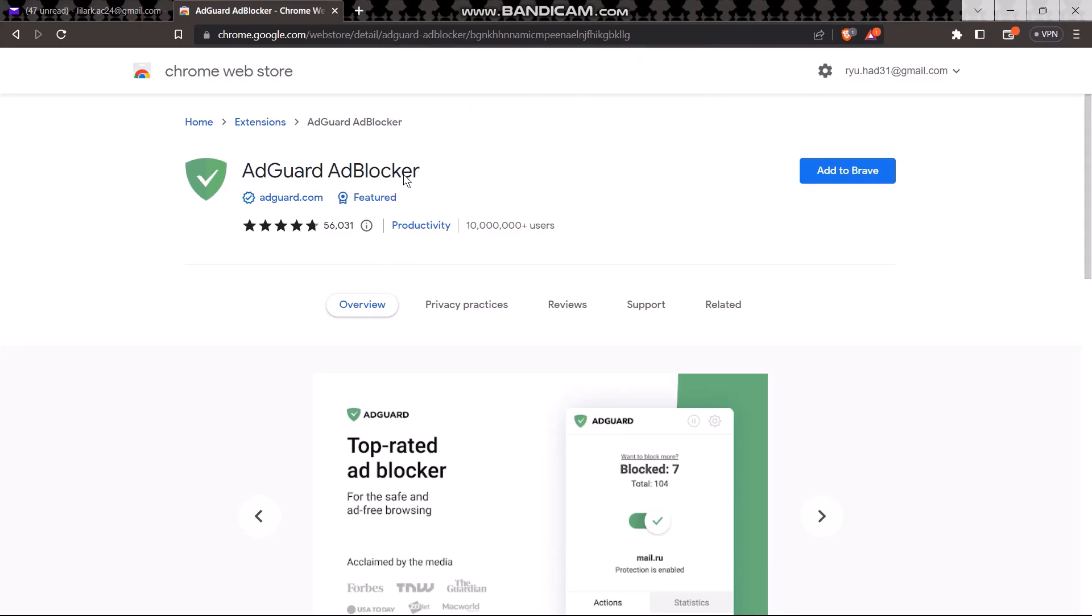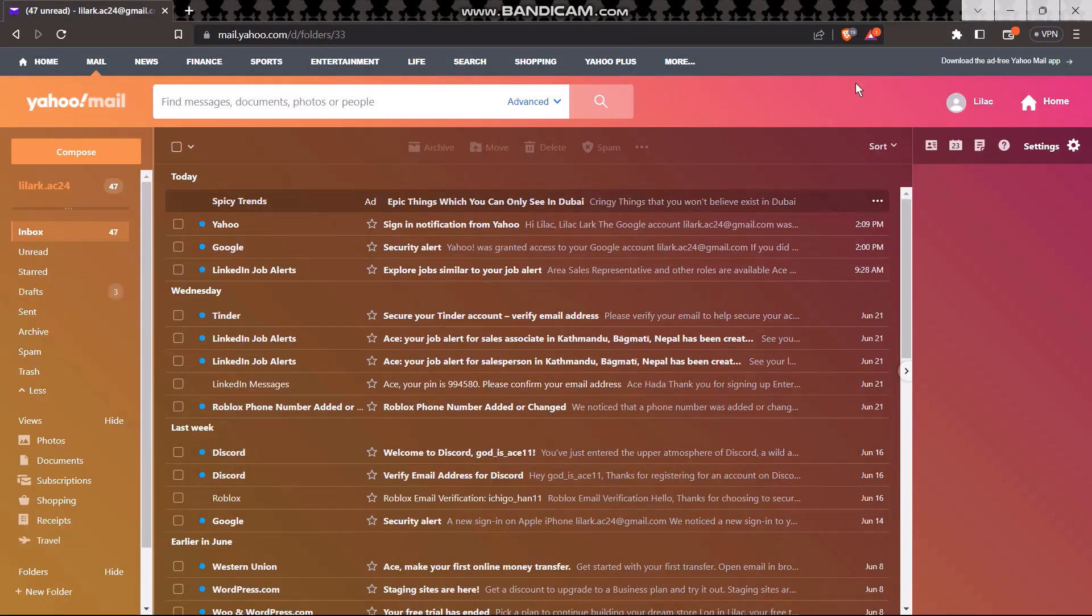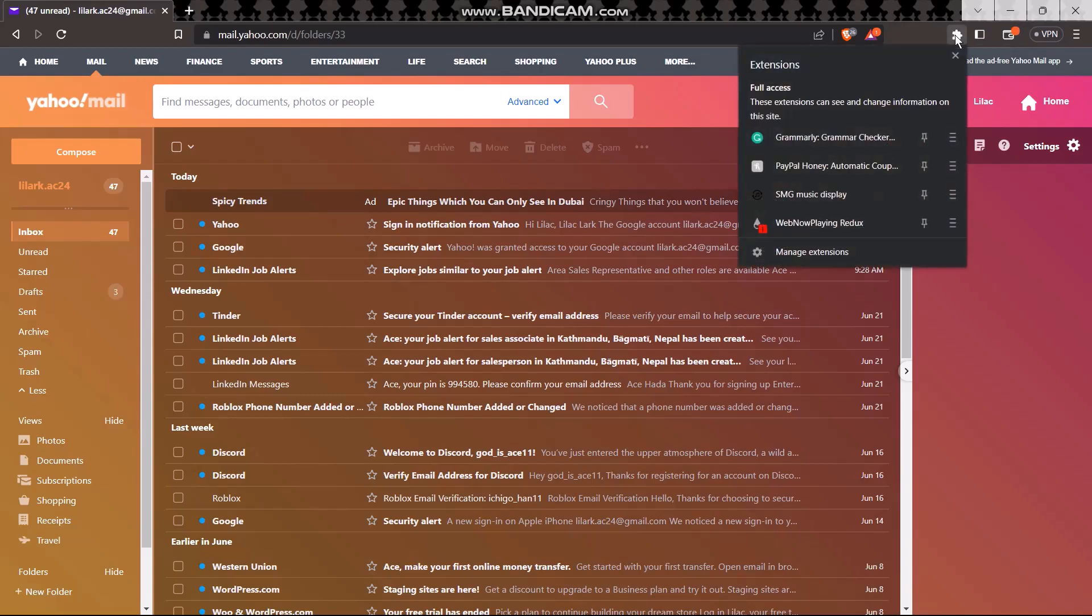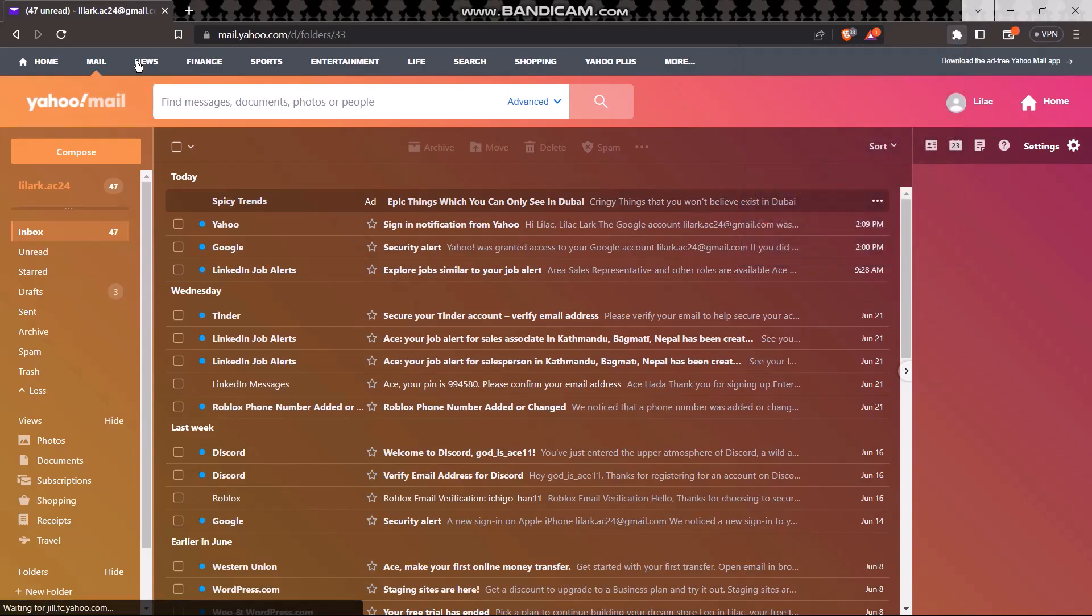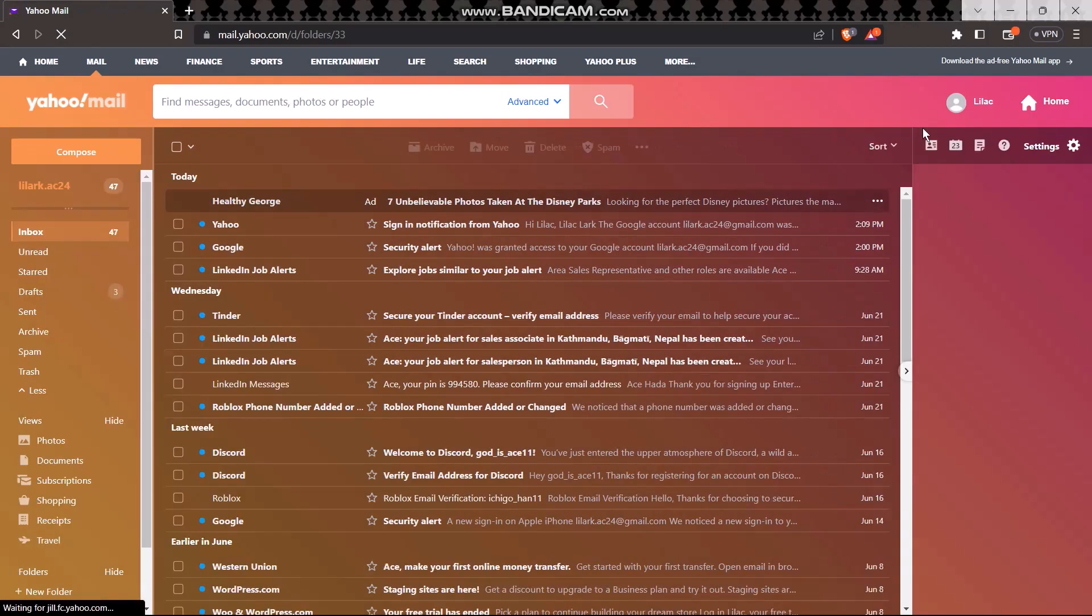...so now all you got to do after that is click on this puzzle icon on the top right corner of the screen, then select the AdGuard blocker and turn that on. Once you do that and refresh the page, your ads should be all gone.